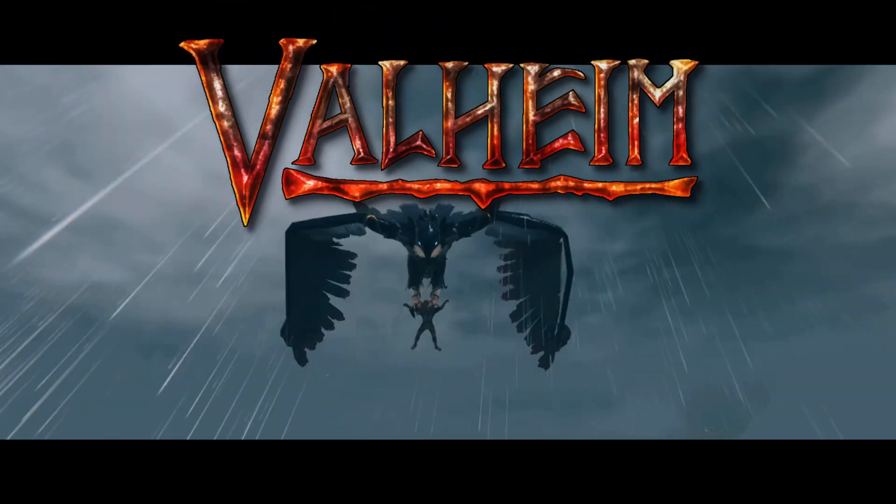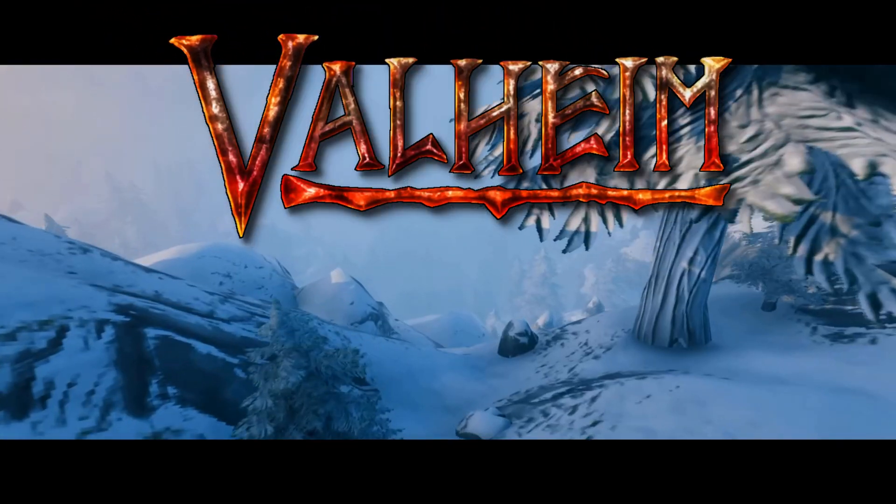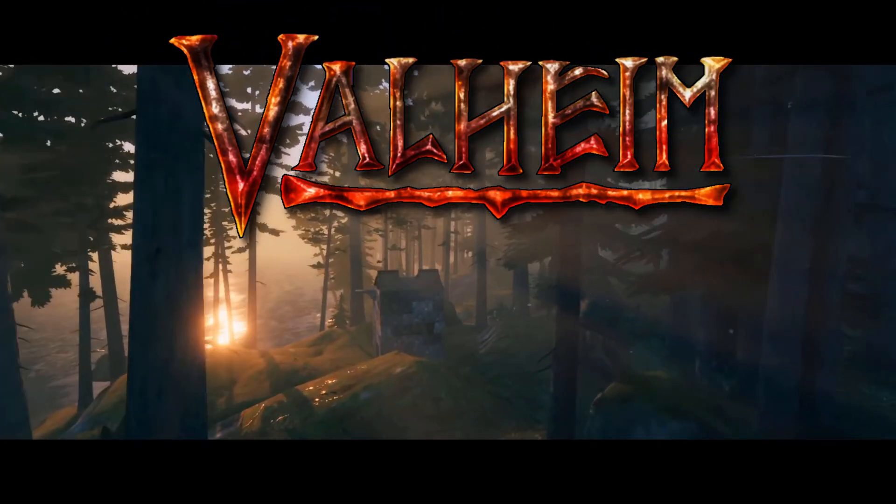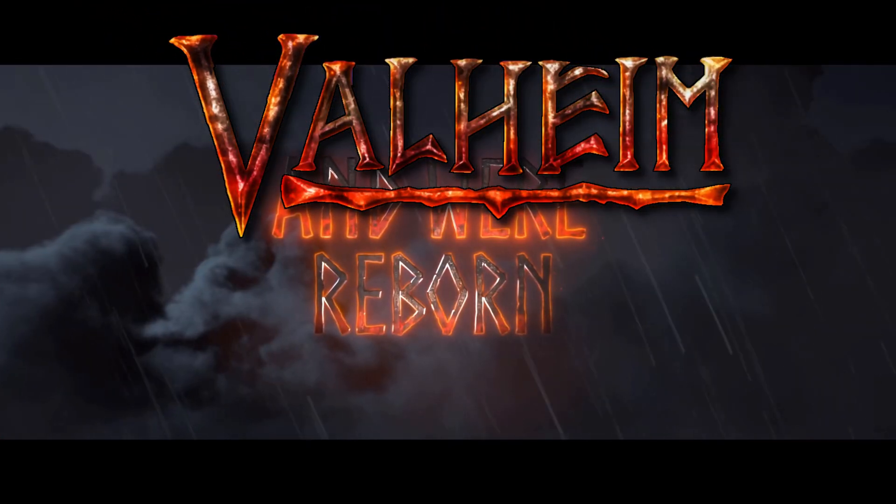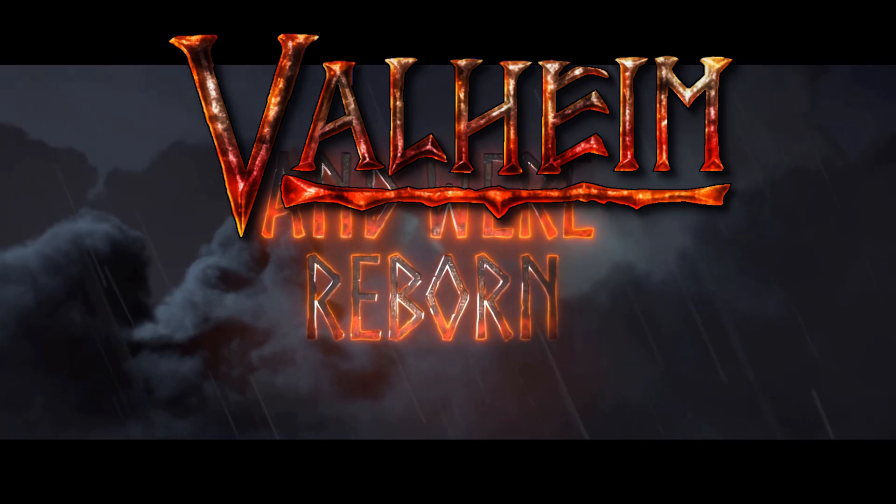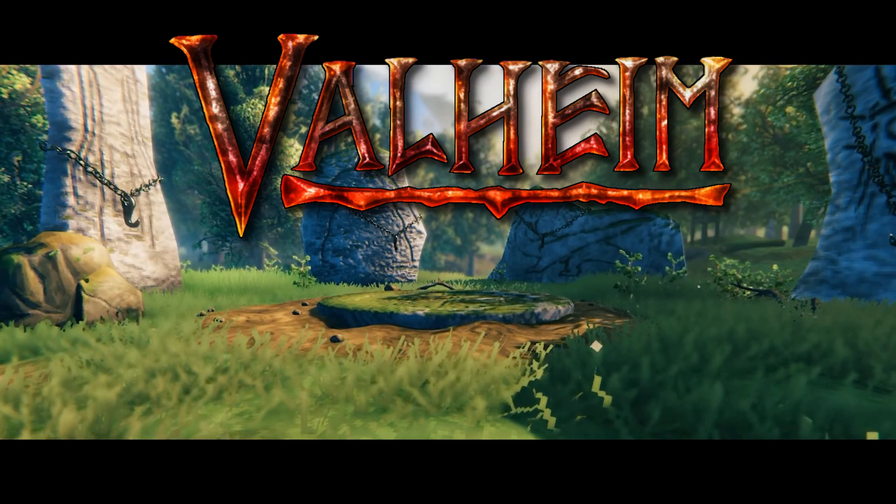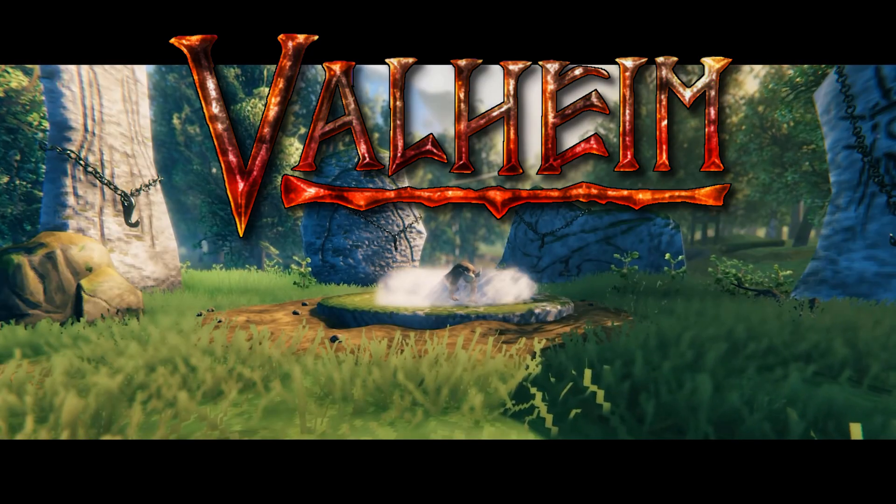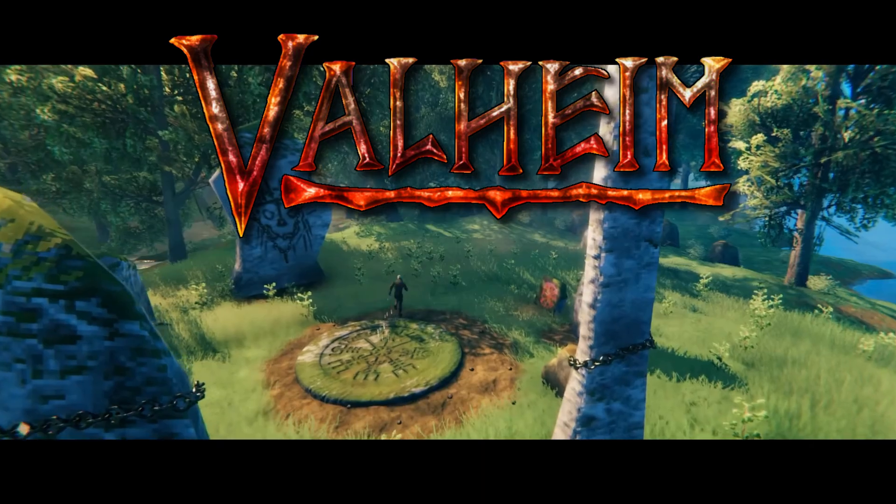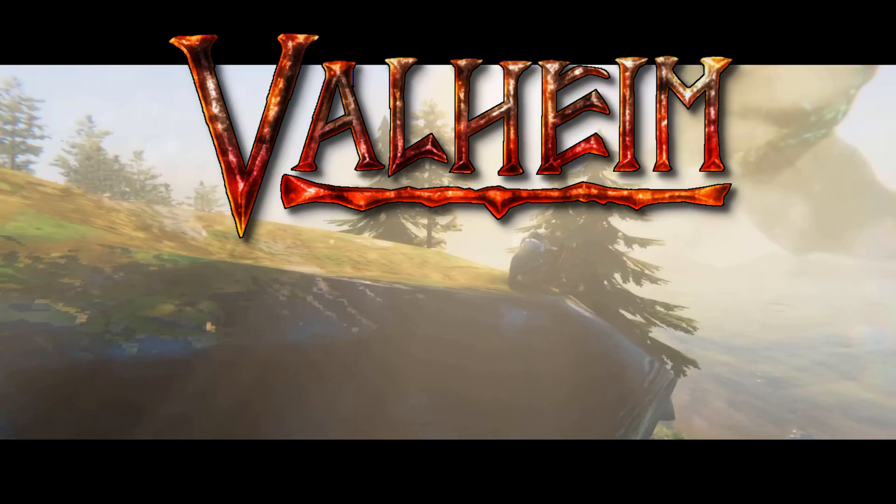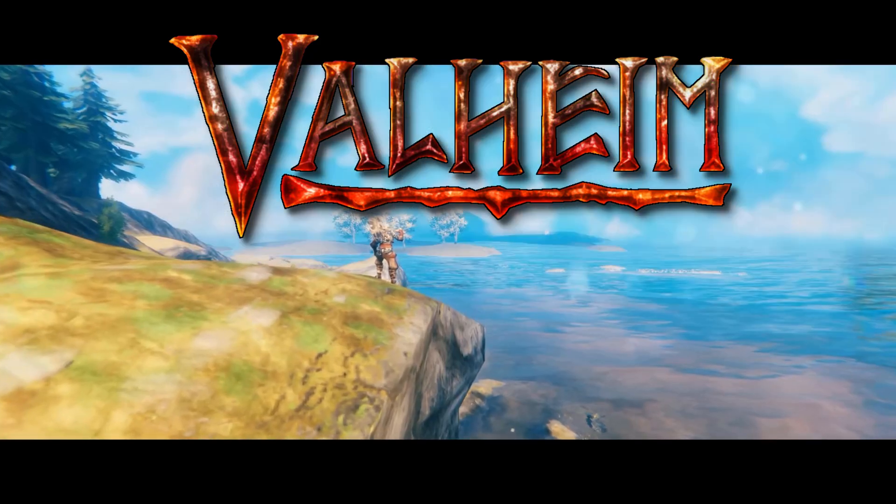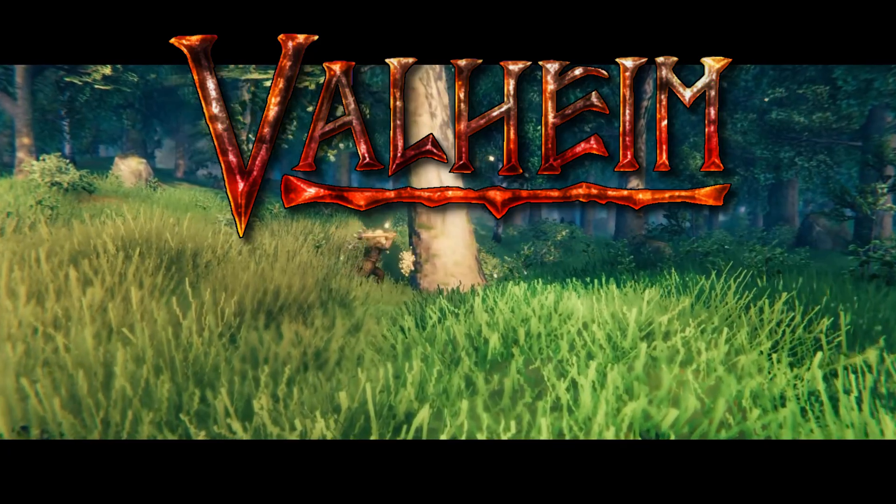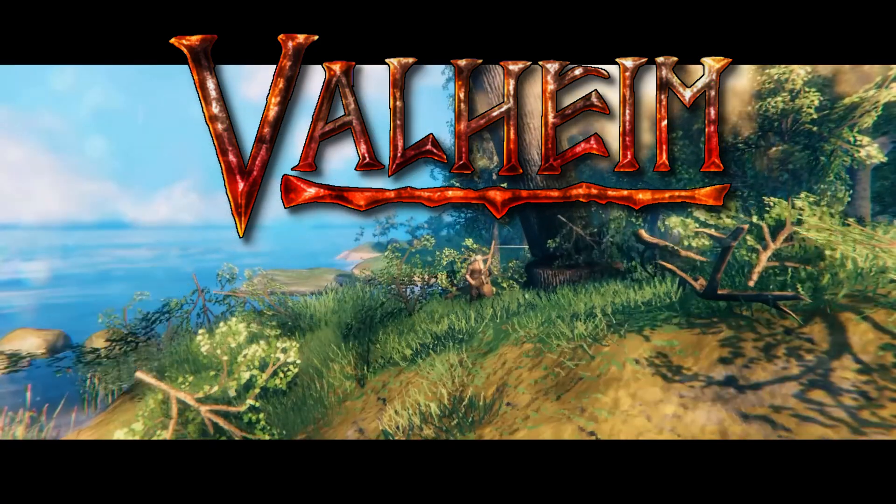Welcome friends. If you've been following my videos, you already know that there's a new patch out, 0.147.3 for Valheim.